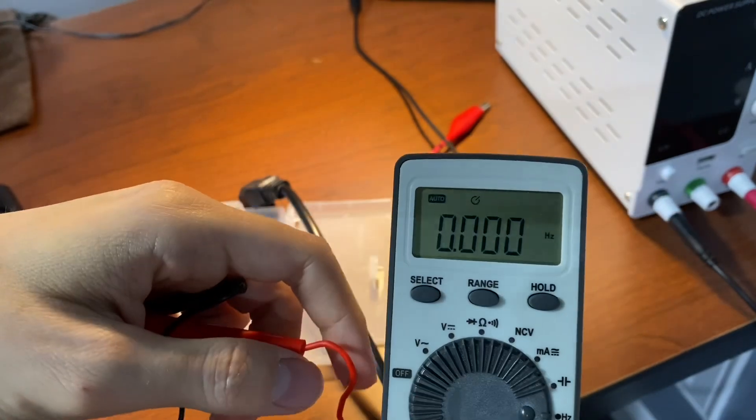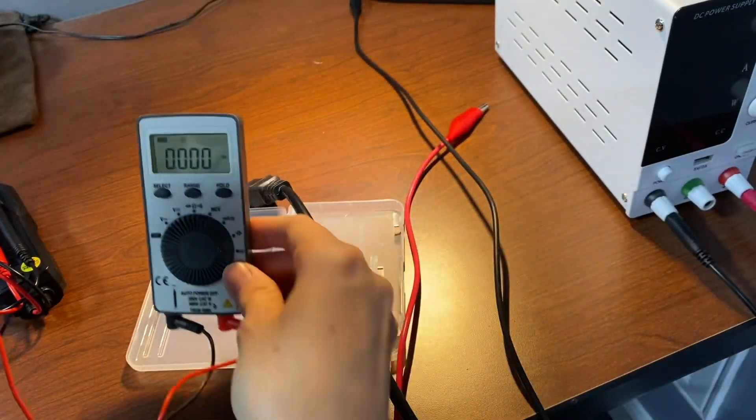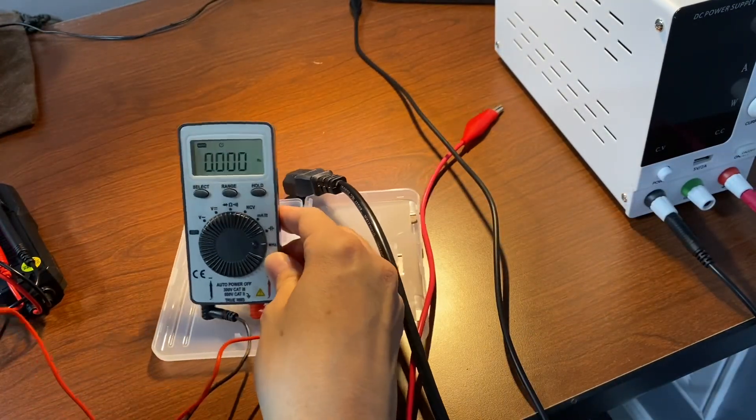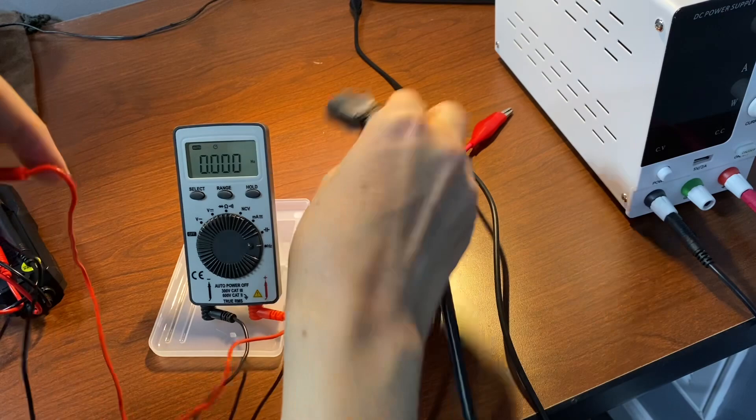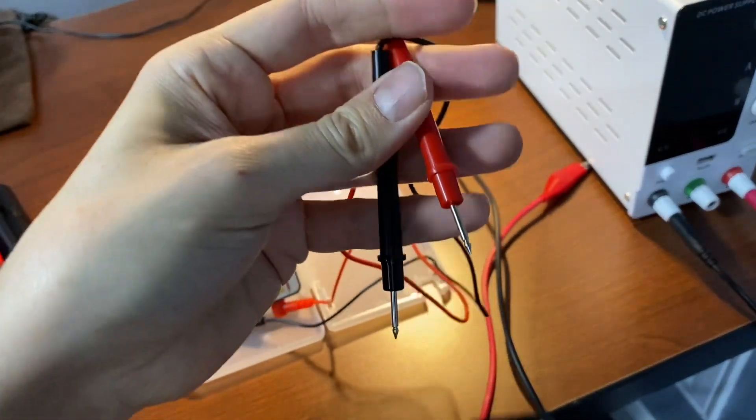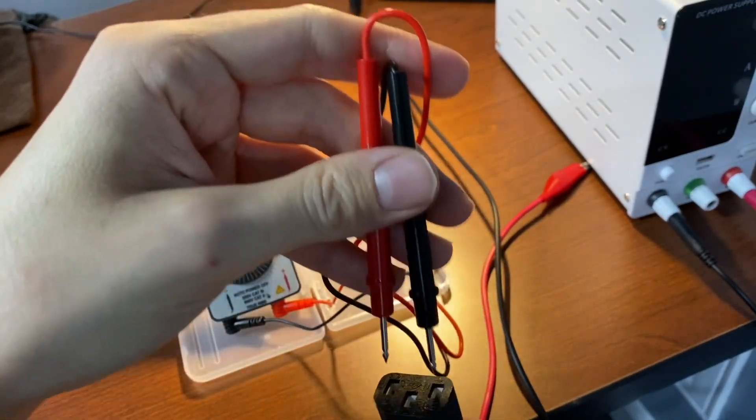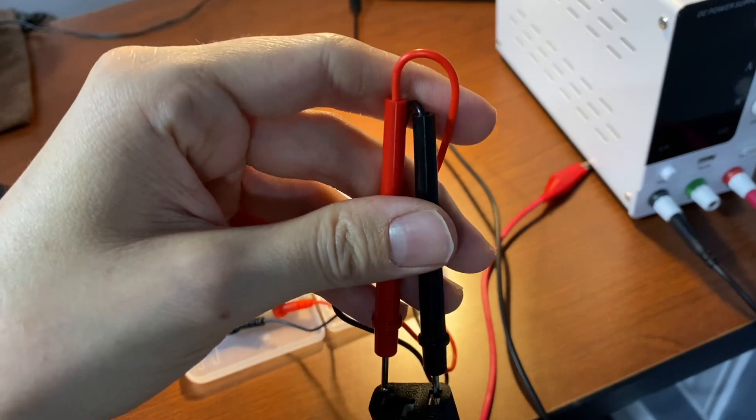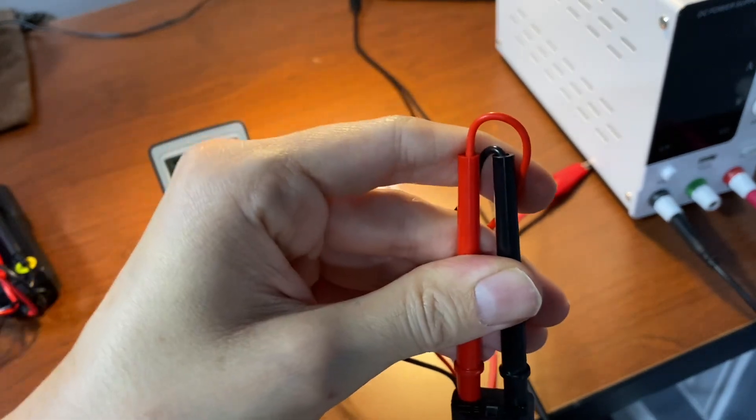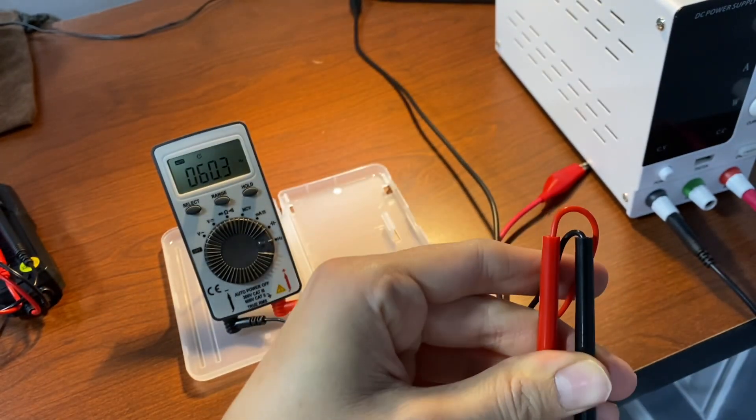And this one measures frequency, you don't always get that on the cheap meters. So let's see with that same 60 Hz AC. 60 Hz.